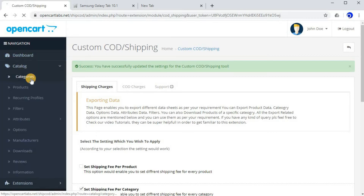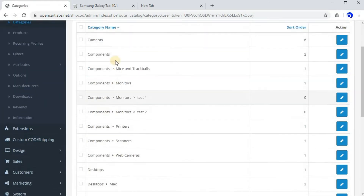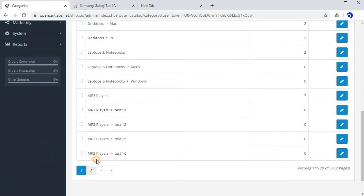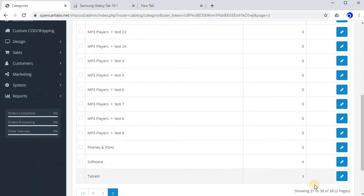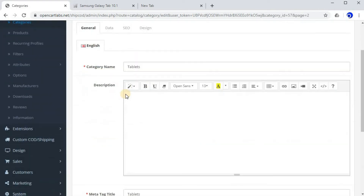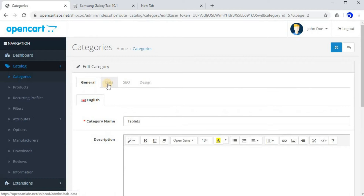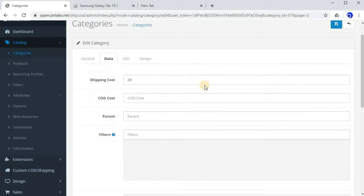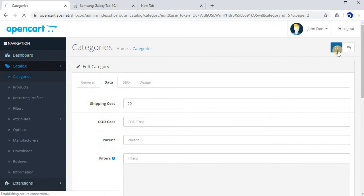Now go to Catalog and then Categories. Select the category for which you want to enter the shipping fee and click Edit. I want to enter it for the Tablets category, so let's click on Edit. Go to the Data tab, and here enter the shipping cost — I'll enter 29. Now save it. Perfect.